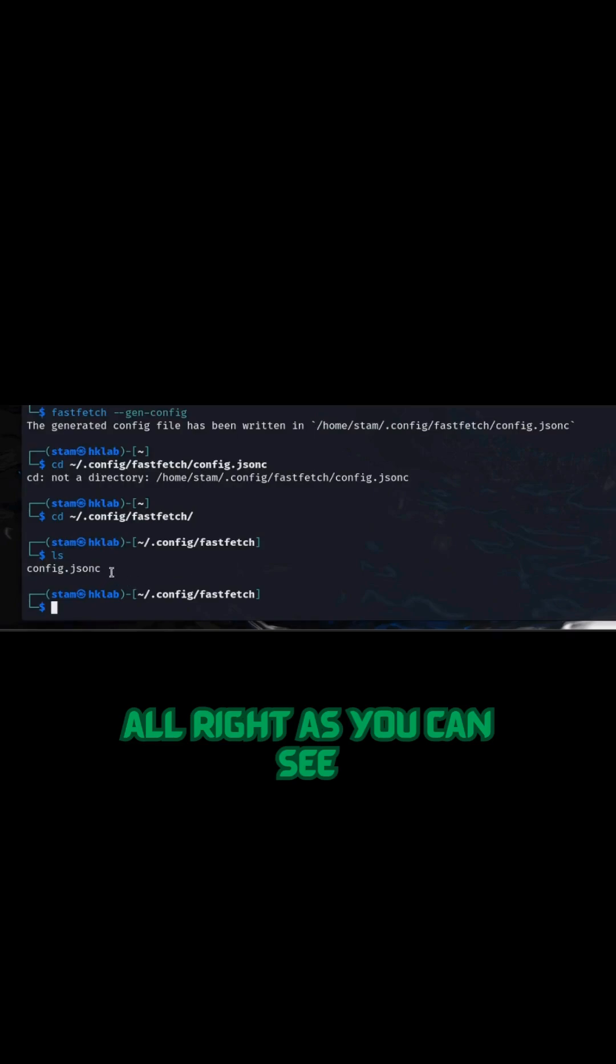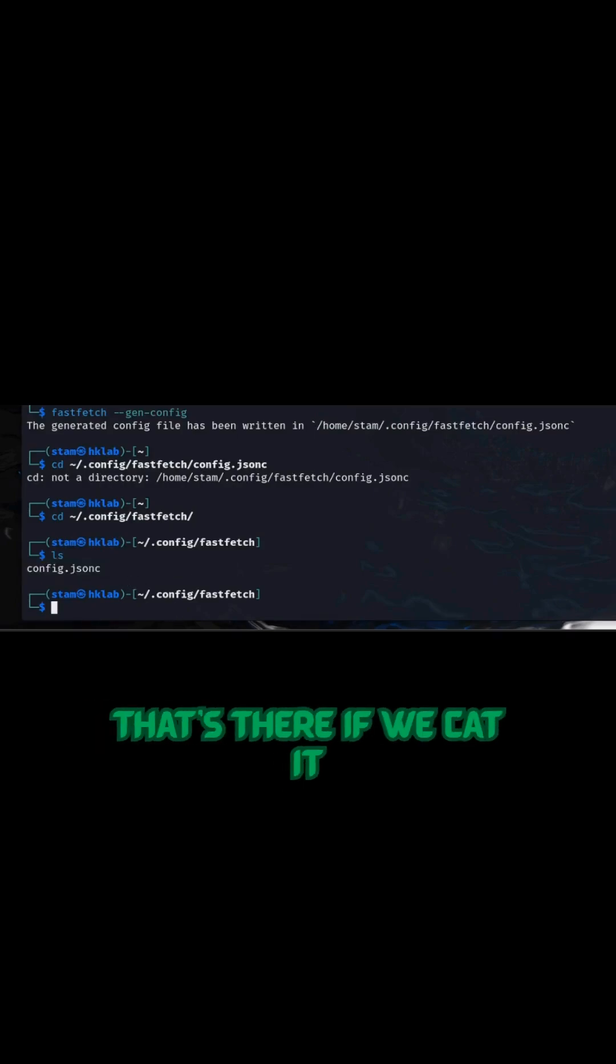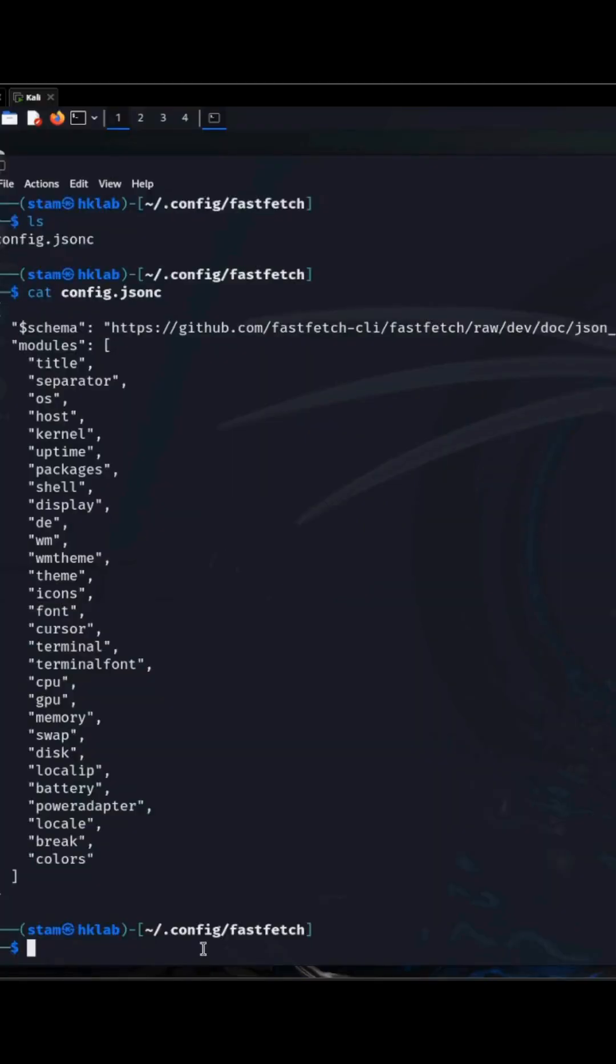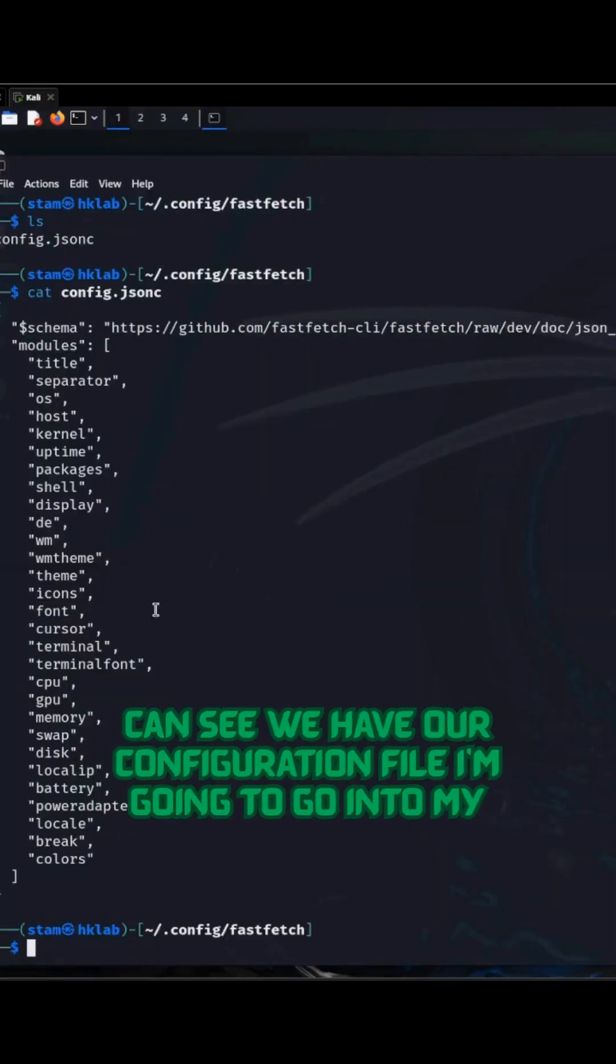Alright, as you can see, it's there. If we cat it, we can see we have our configuration file.